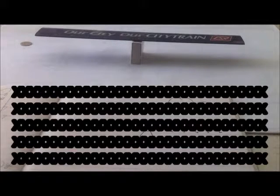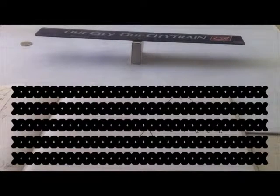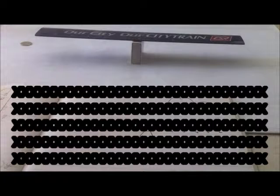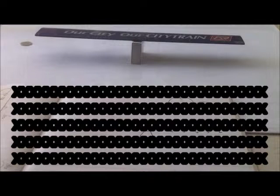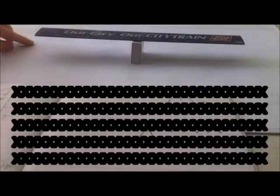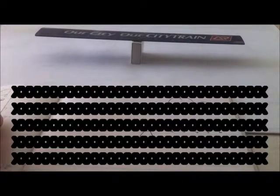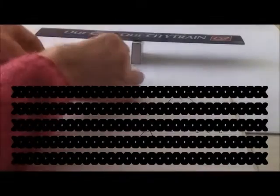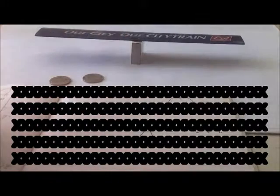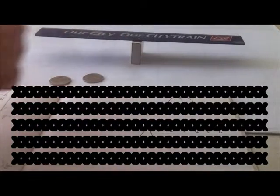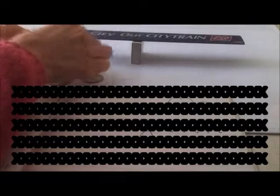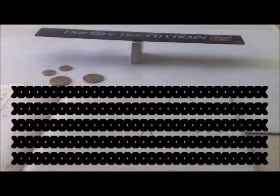Hello, today we're going to demonstrate what you know about moments already using a simple demonstration with a ruler and matchbox, a couple of twenty-cent pieces and a couple of five-cent pieces. If you could please get these for yourself, stop the video and come back with them.